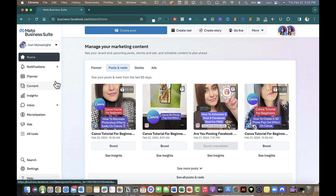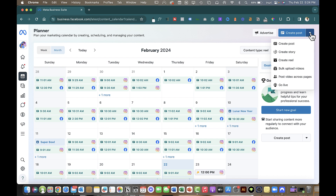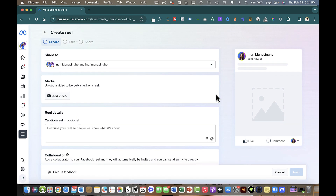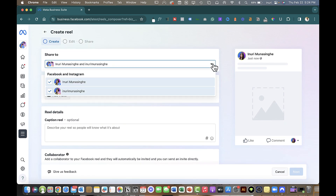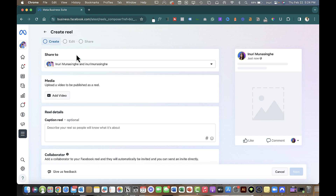Head over to Planner and click on Month view — you can see all the posts created for that month. I've posted pretty much every single day in February, and that's thanks to scheduling content in advance. Under Create Post, click the toggle and you'll get the option to either bulk upload videos or create a Reel. Click Create a Reel. Under Share To, you can select Facebook only or check off both Facebook and Instagram.